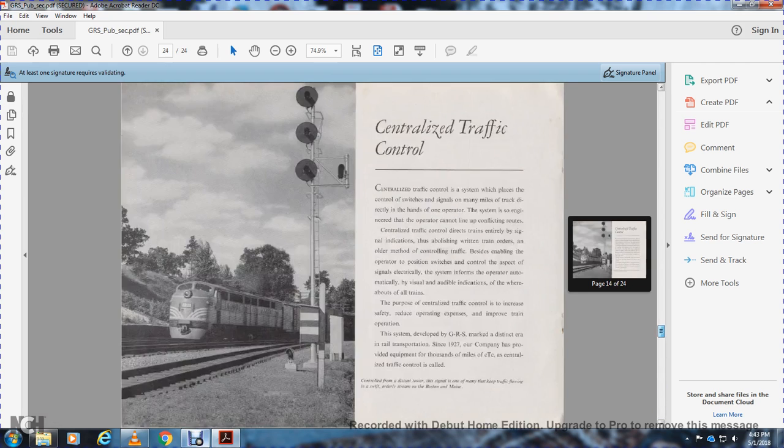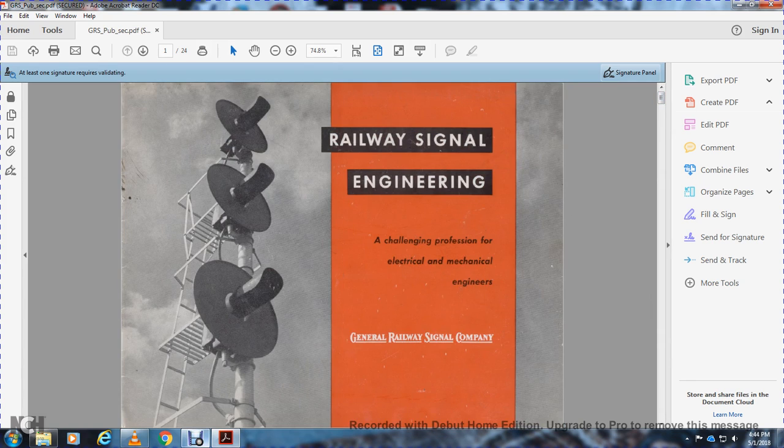That was Railway Signal Engineering: Challenging Professional Electrical and Mechanical Engineers at General Railway Signal Company.